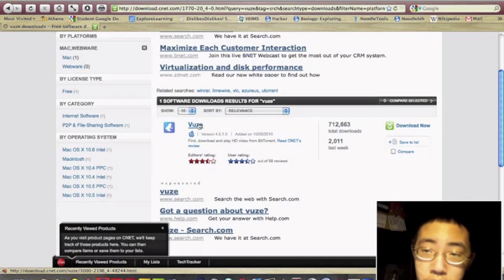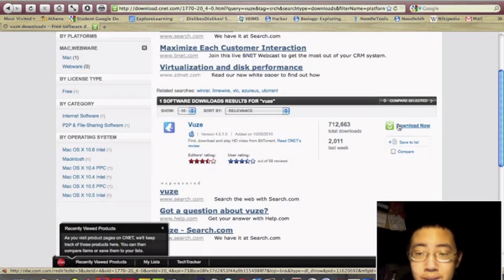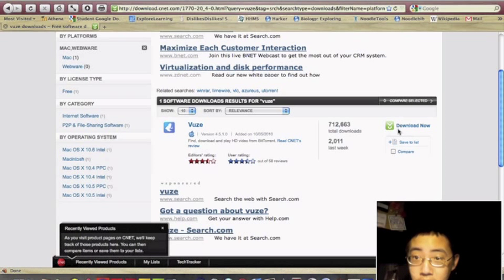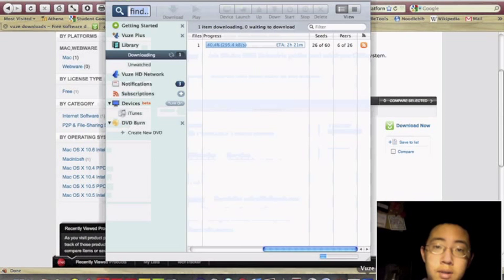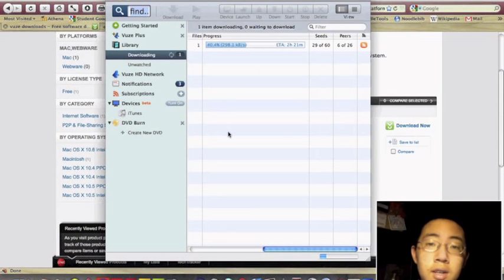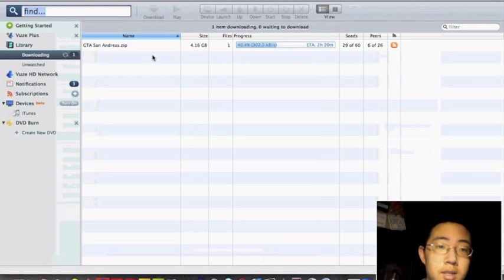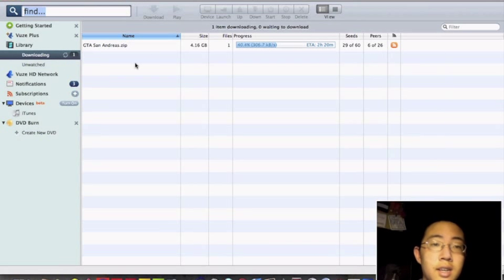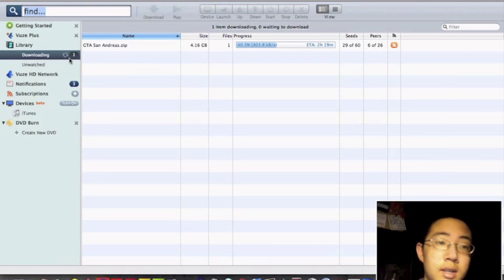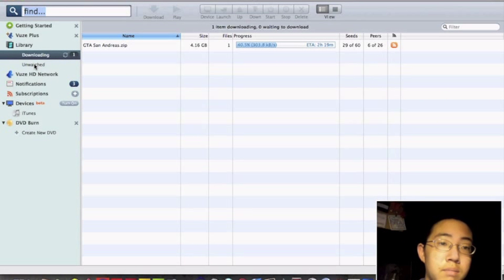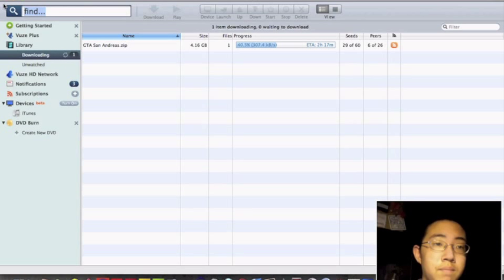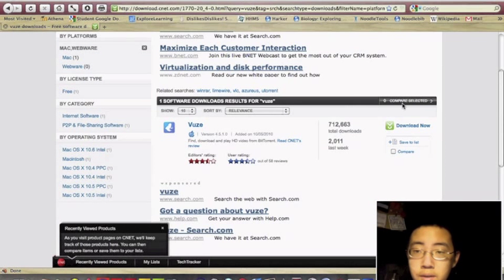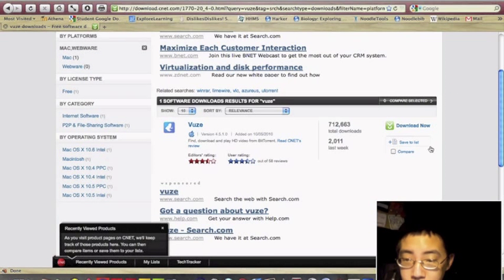You would click this download button, but since I already downloaded it, I don't need to. So I just open what I have. Oh yeah, right now I'm downloading GTA. Pretty cool.